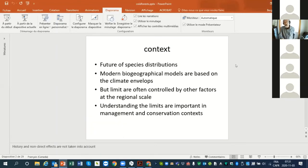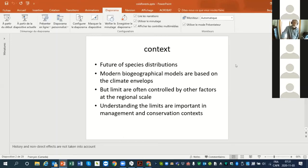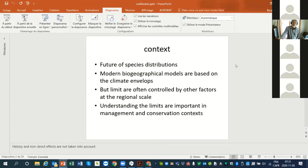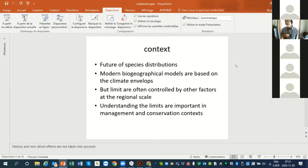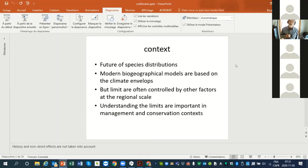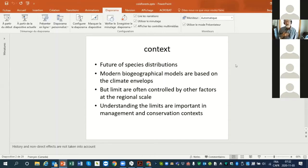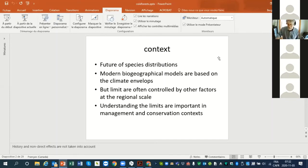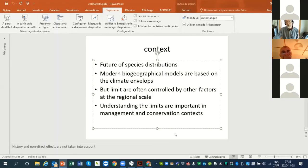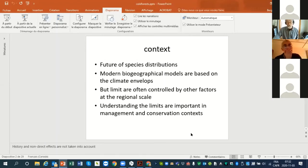We are all interested in future species distribution, but most biogeographical models are based on climate envelope. But the northern limit of species are often controlled by other factors at the regional scale. Climate is the ultimate variable that controls the northern limit of species, but if we look at one or two degrees of latitude it might be controlled by other factors. This is quite important if we want to forecast the northern limit of species.